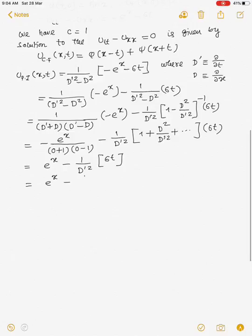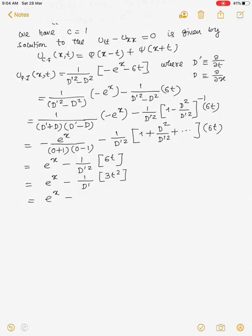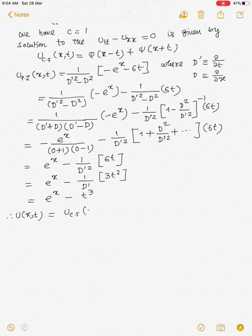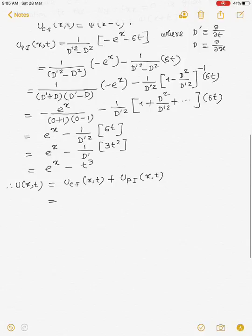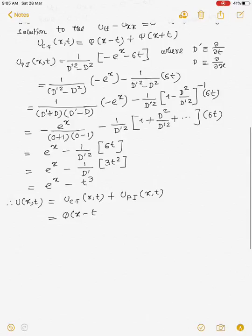Integrating, we get 1/D' of 3t², which integrates to t³. Therefore the solution of the given non-homogeneous wave equation is u(x,t) = u_cf(x,t) + u_pi(x,t) = φ(x−t) + ψ(x+t) + e^x − t³.